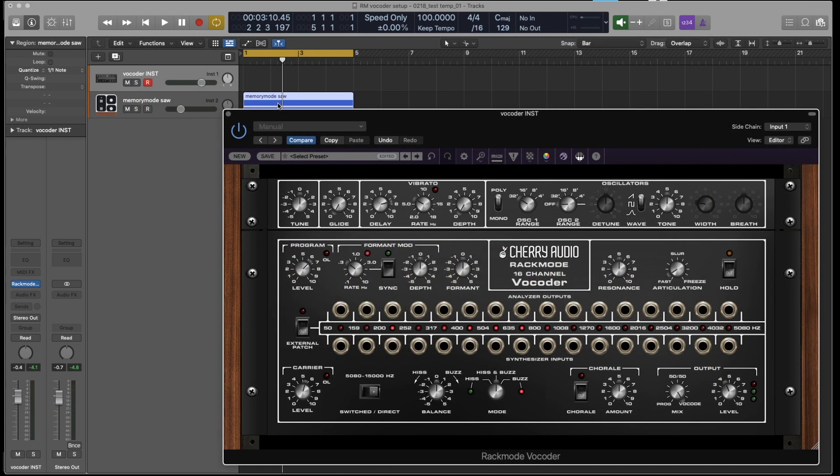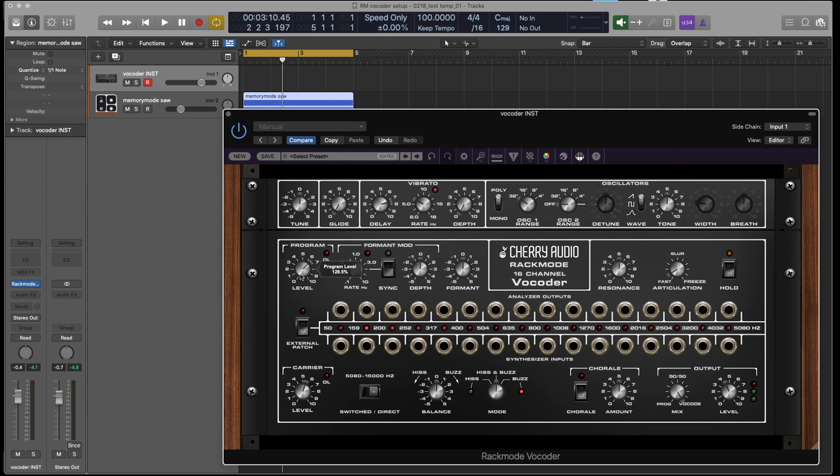So here are the important things to remember. The synthesizer oscillators up here are the carrier signal, and these are constant when you play keys. The program is the incoming sidechain, which in our case is a microphone. So when I talk and hold down the keys, we get vocoding.